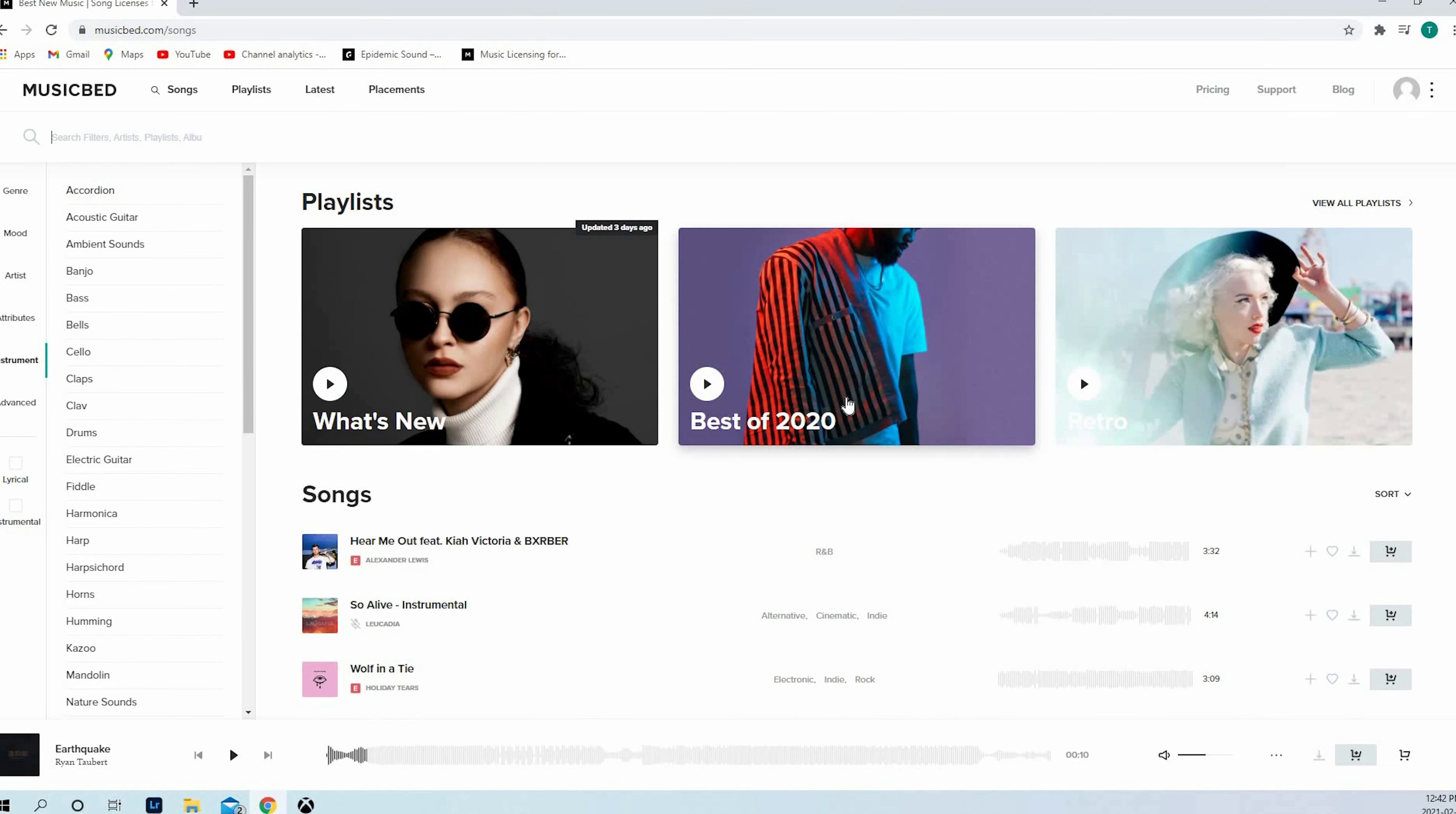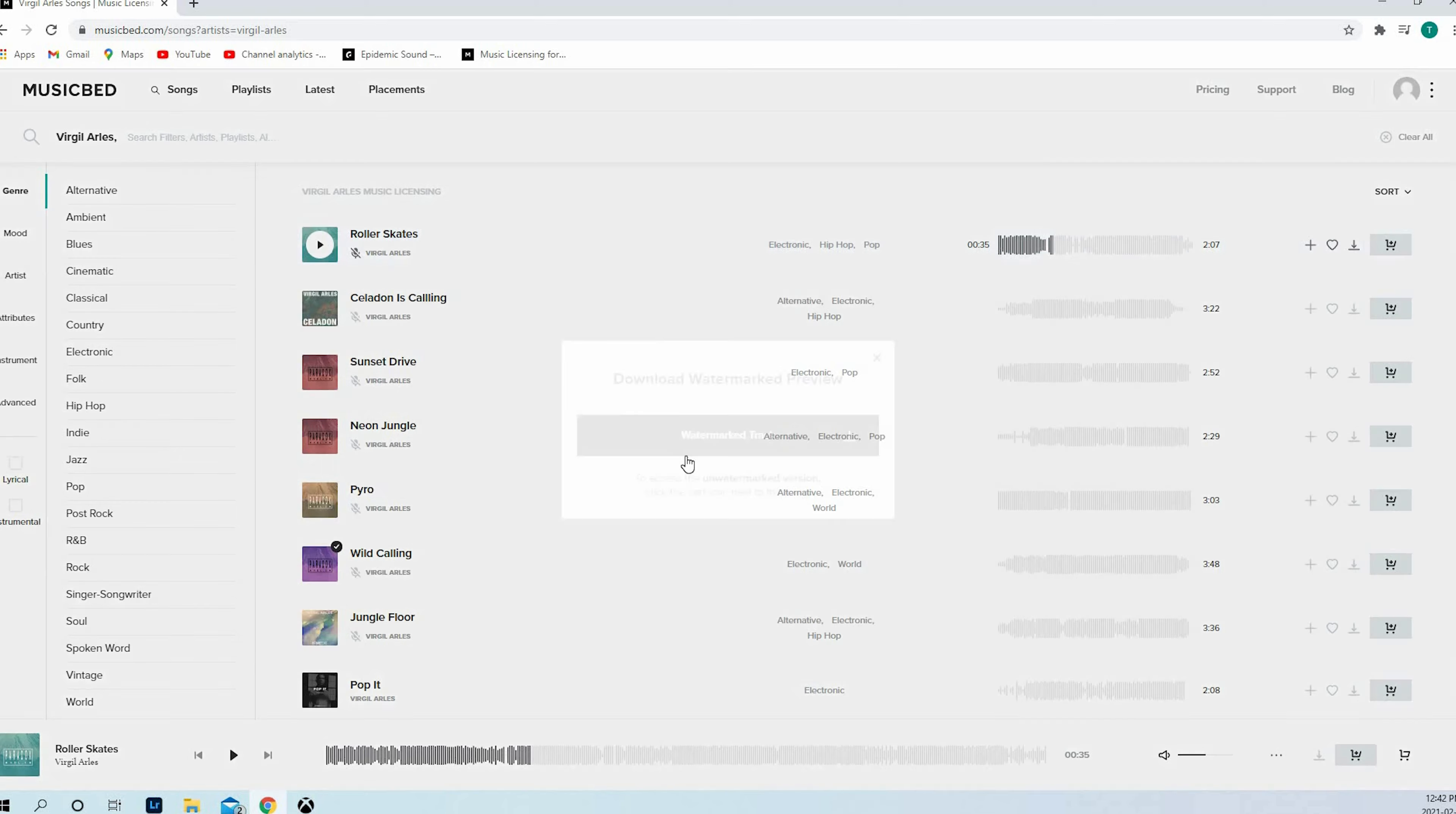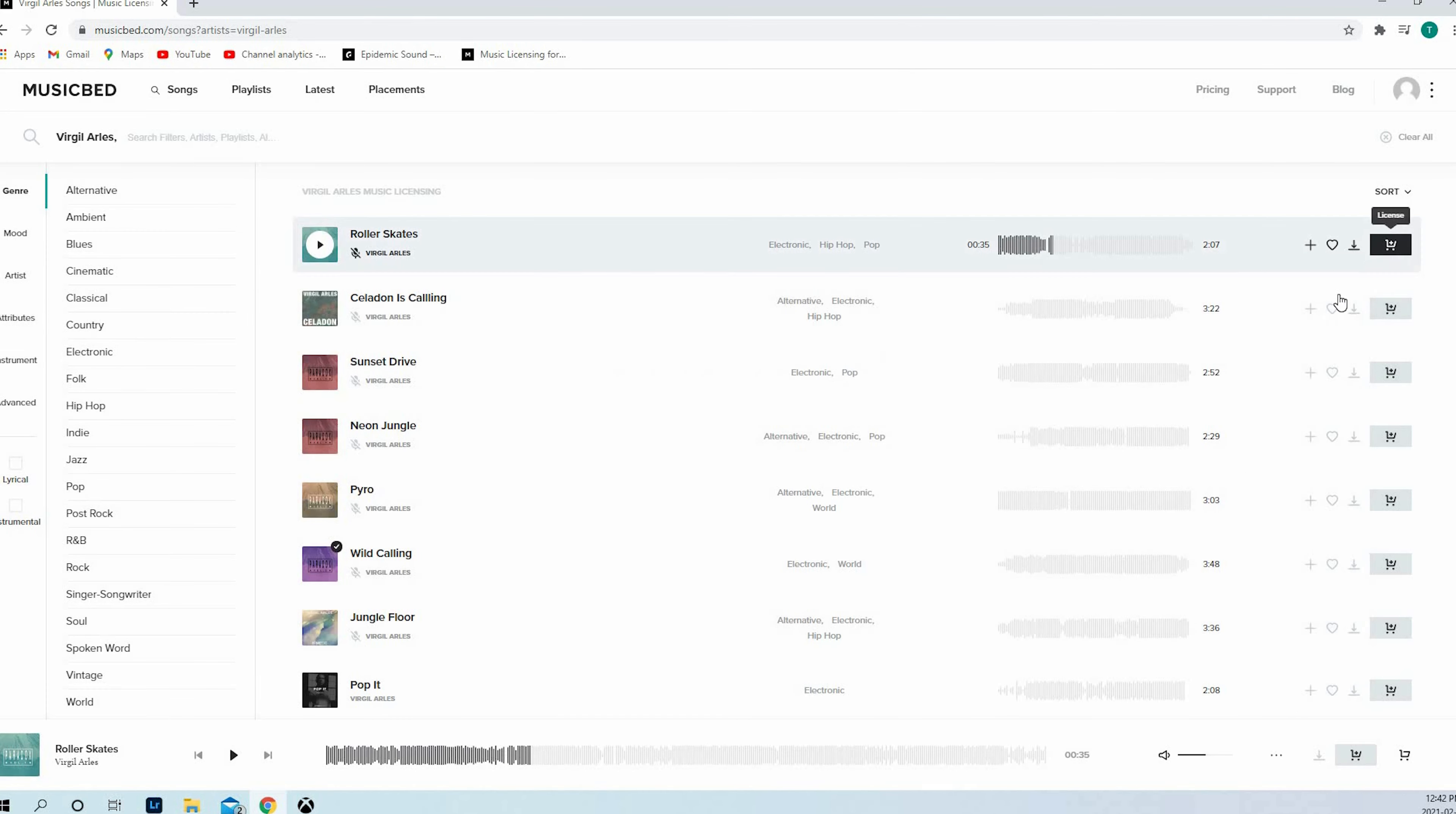The playlist and the search is very easy. What I like about Musicbed is the quality of the music and the artists. At the end of the day, it's very good quality songs. What I don't like though about Musicbed, as you can see, it says download with watermarked song. If you want to access the unwatermarked version, pick the cart icon next to the song.